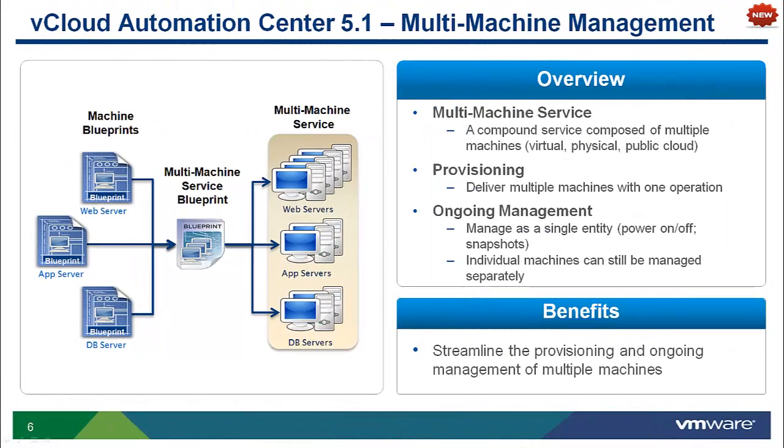Multi-Machine Management is new in the vCloud Automation Center 5.1 release. A multi-machine service is a compound service composed of multiple machines, yet provisioned and managed as a single entity. The most common example is a multi-tier application consisting of a web, application, and database servers, all interacting to deliver a common service or application.